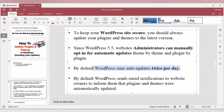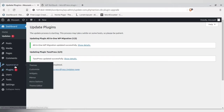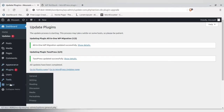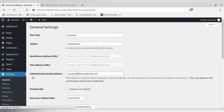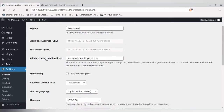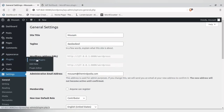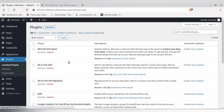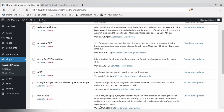WordPress will send an email notification to the website owner regarding the plugins and themes that have been updated. The notification goes to the administrator email address you have configured. You can see that all my plugins have now been updated.